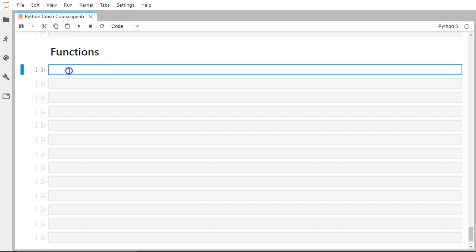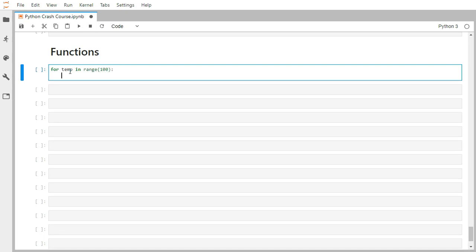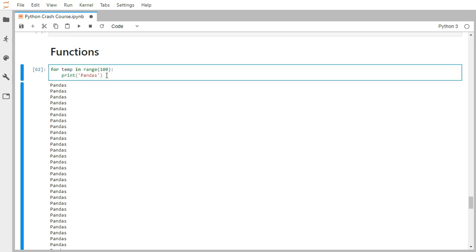Let's take one concrete task. Our task is to print pandas 100 times. We can simply use a for loop. I'm going to give 'i' in range 100, and I'm going to print pandas. So it has immediately printed pandas 100 times.